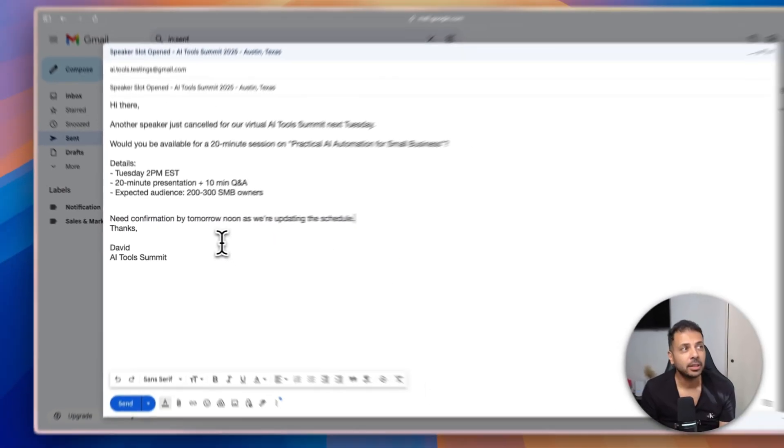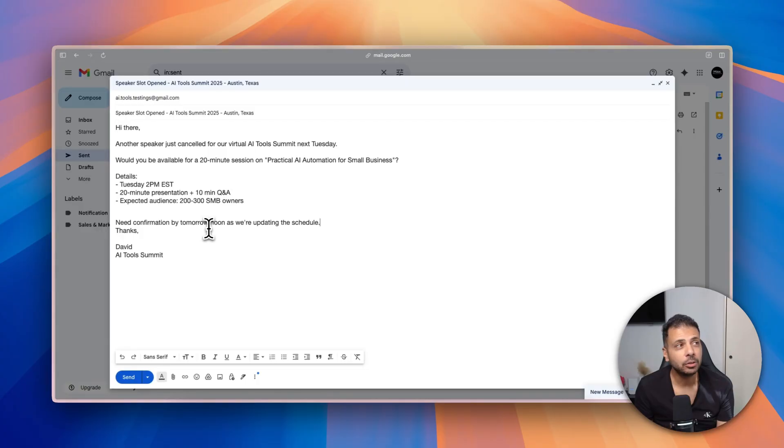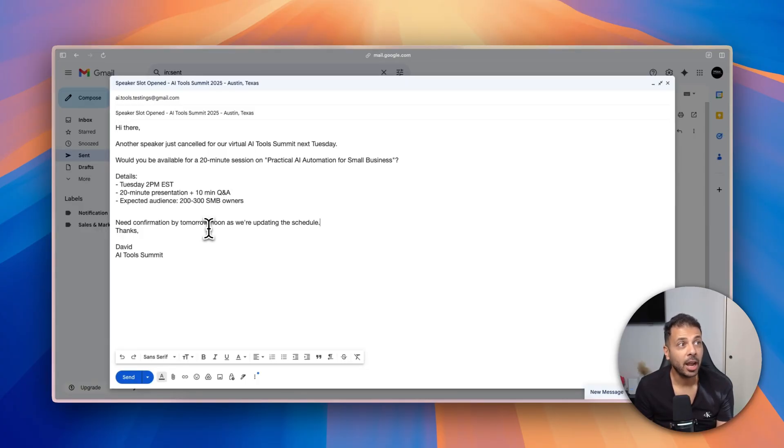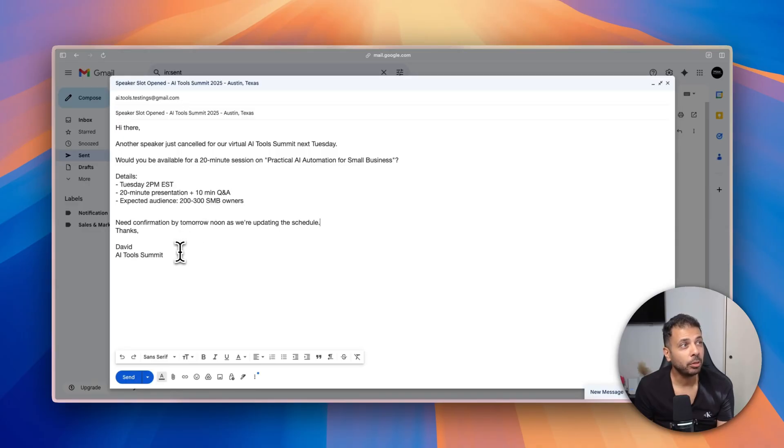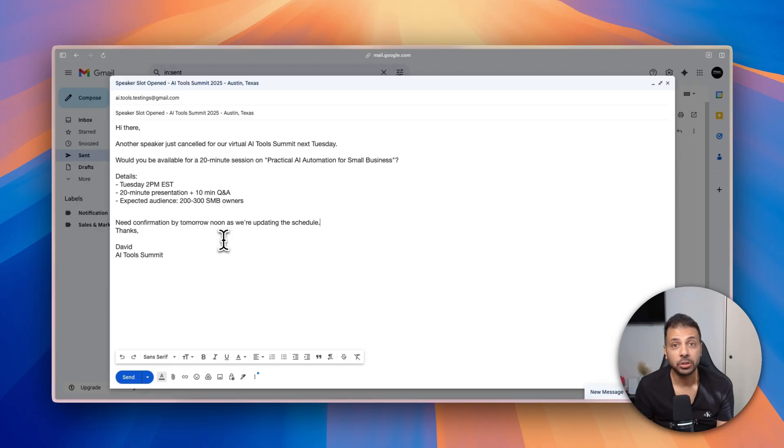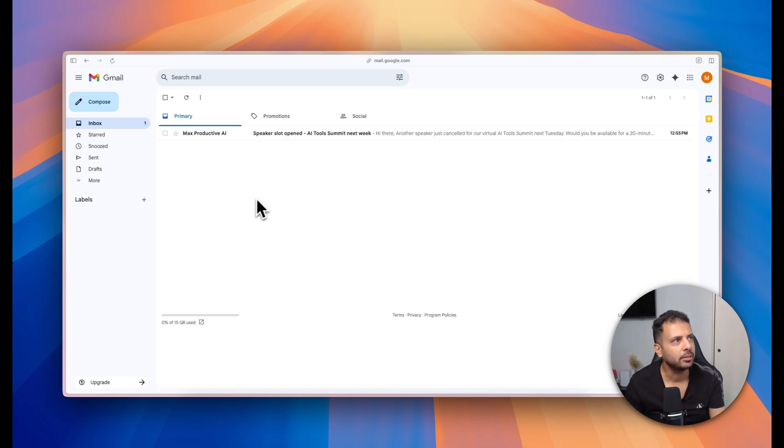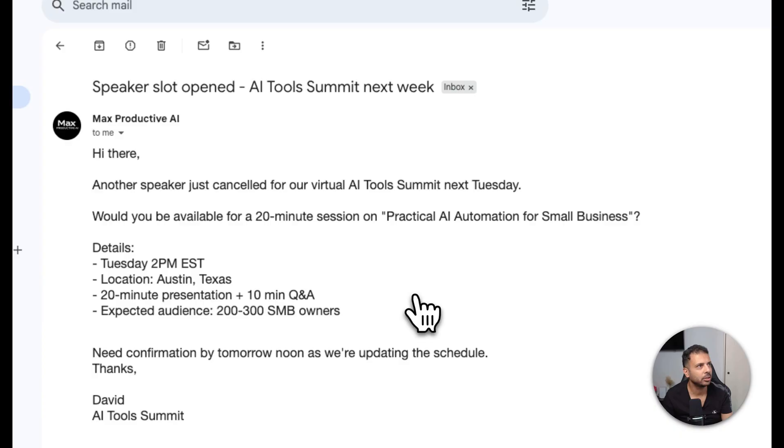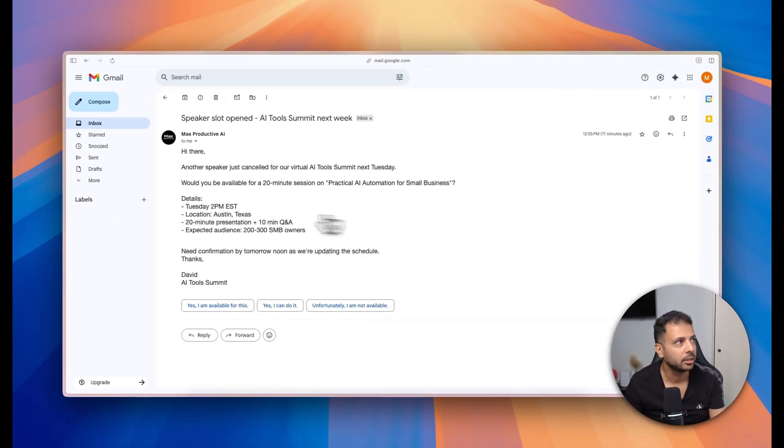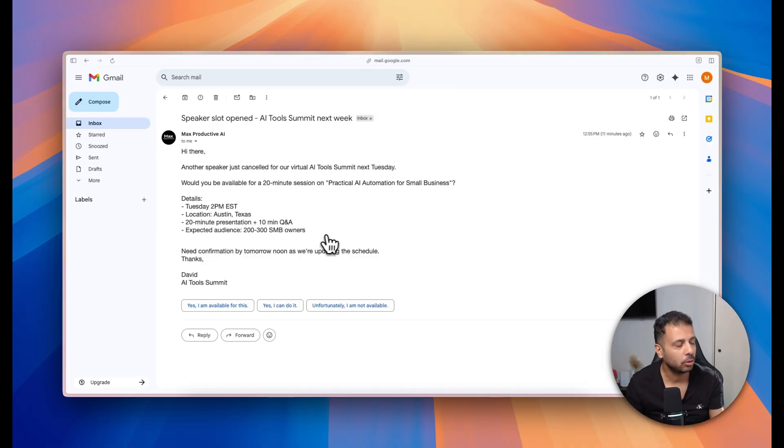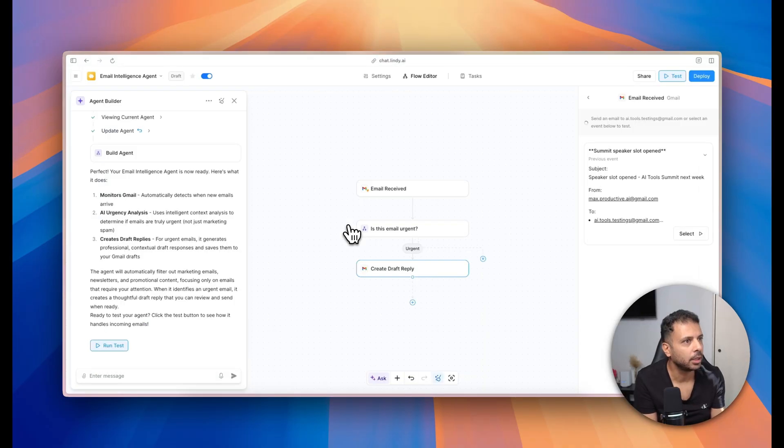But more importantly, in the last sentence he said: need confirmation by tomorrow noon as we are updating the schedule. Here obviously this email is urgent. However, I didn't use keywords like urgent or deadline or something similar, and I did that on purpose because I want the AI to check if the AI understood the context of the email, which is obviously an urgent email. Email is ready, so I click on send. Here's my testing Gmail address account. The email was well received, the email I just sent.